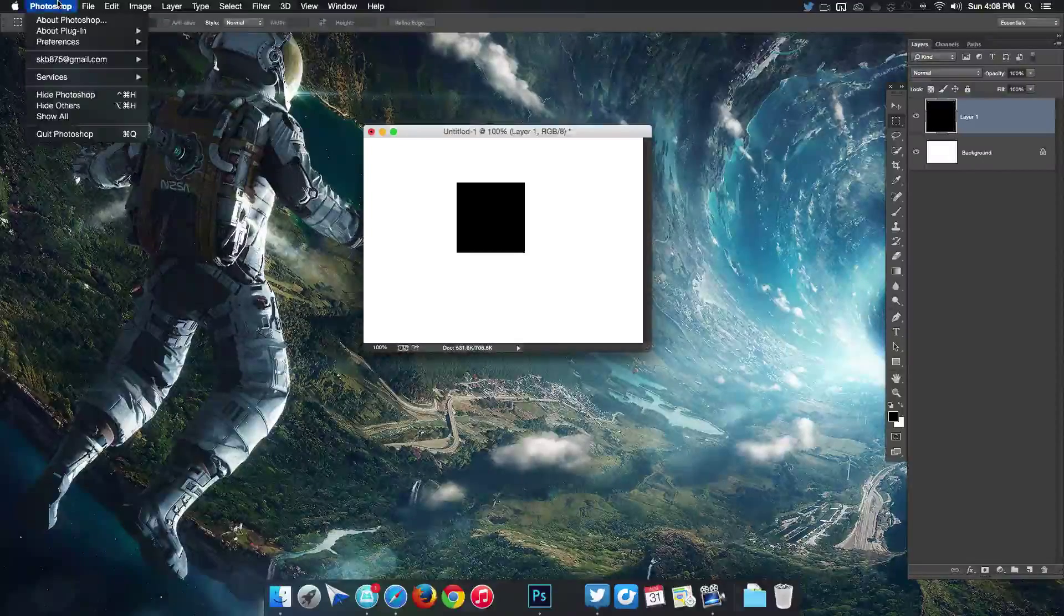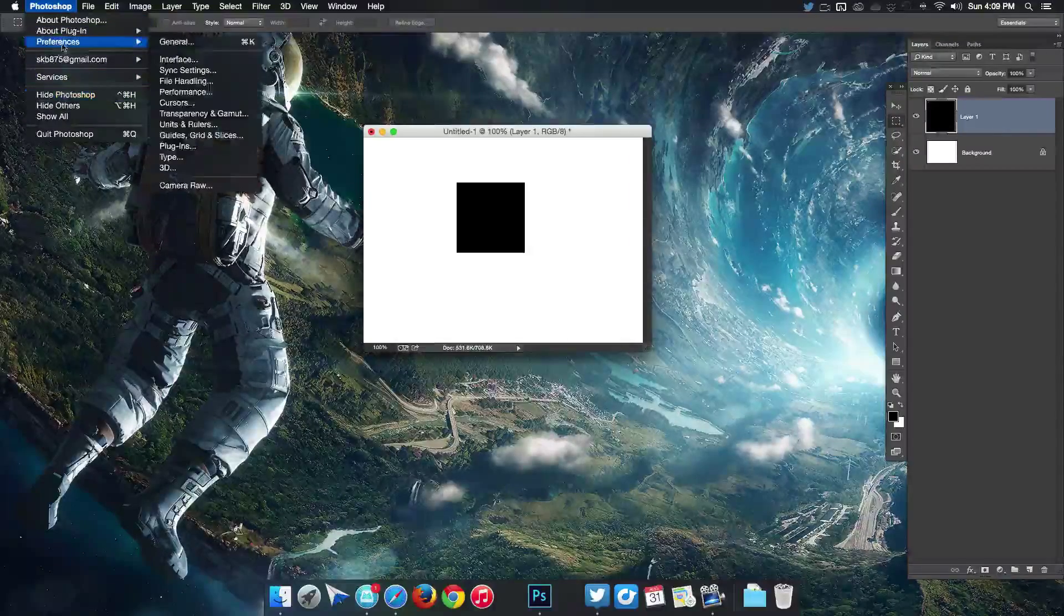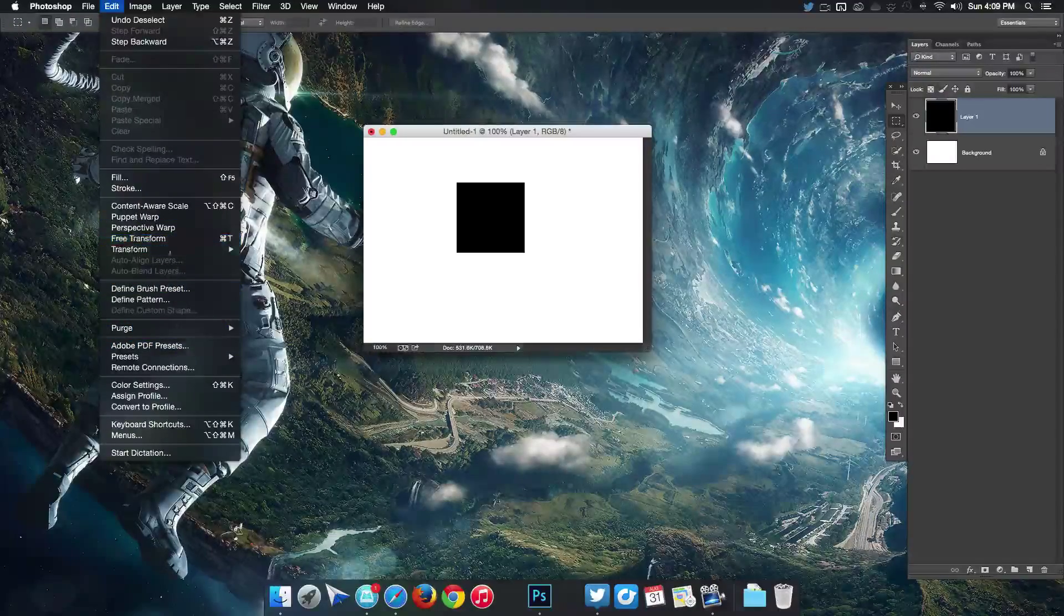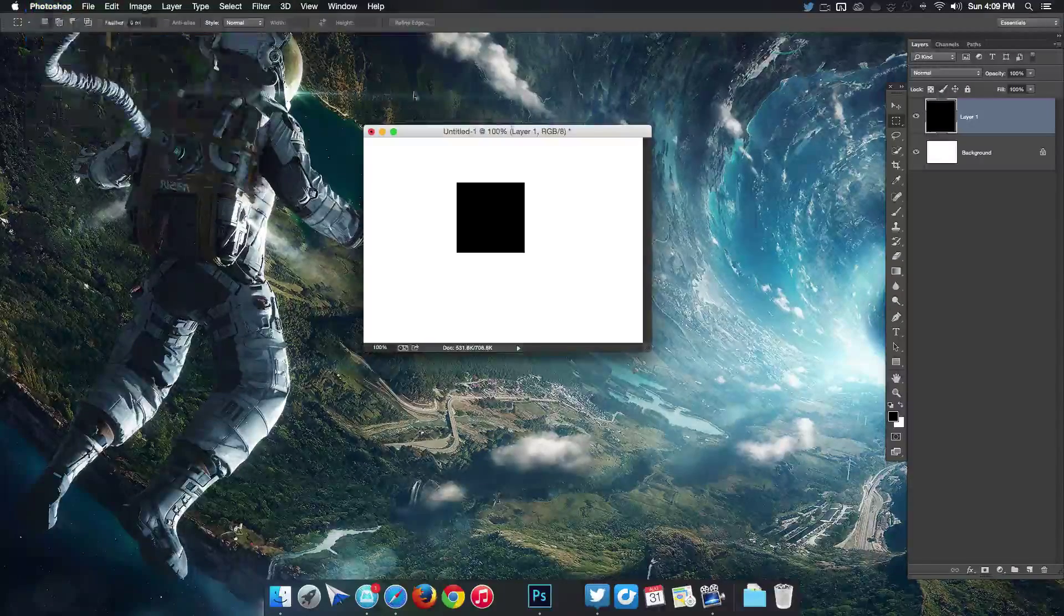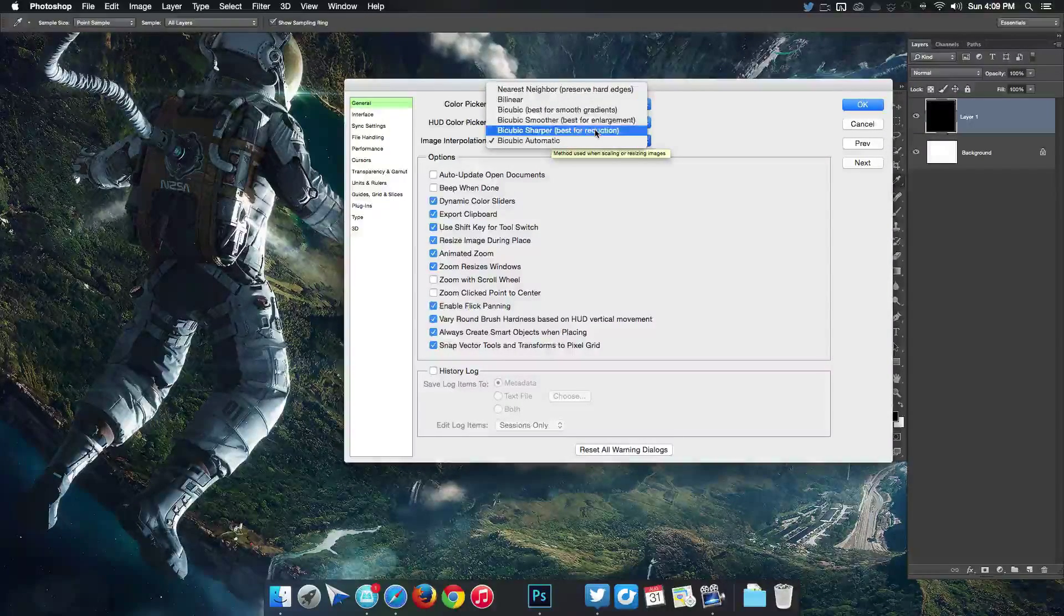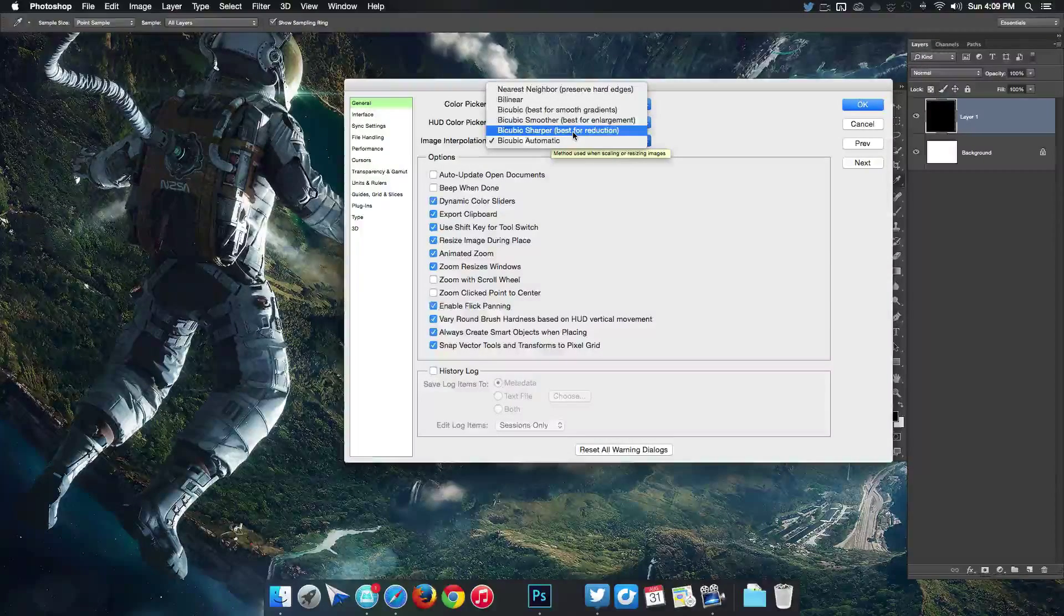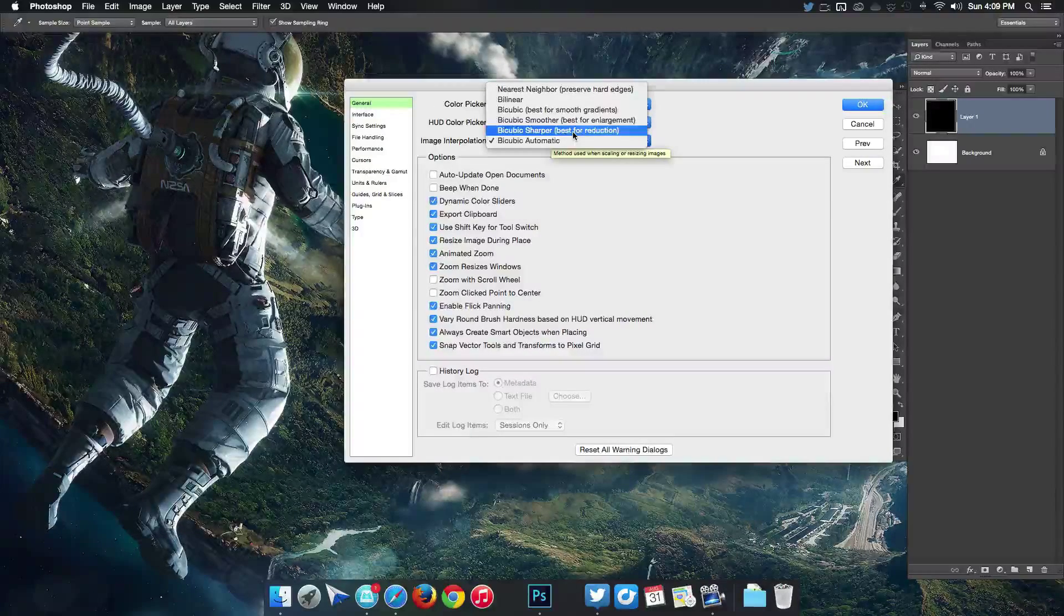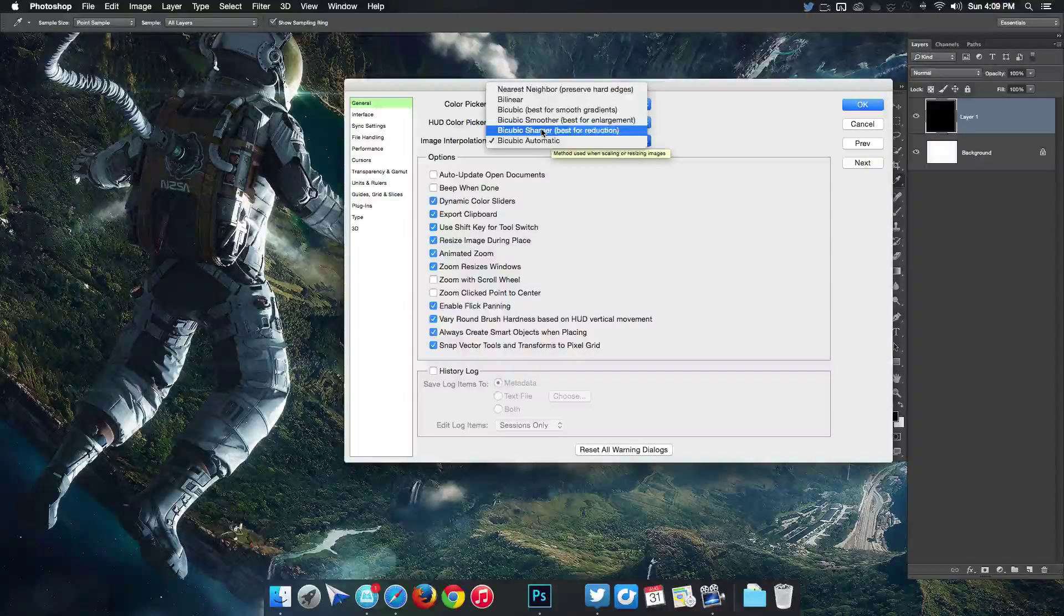Now let's do some performance changes which is gonna be in our preferences. For a Mac I come over to Photoshop and then preferences in general. For a PC it's probably gonna be in Edit and you're probably gonna have some preference settings in there. I'm gonna go to general and right in here I'm gonna change image interpolation over to bicubic sharper. I'm gonna do this because most of the time when I resize an image it's gonna get smaller rather than trying to make it larger, so for that I choose this which has a smoother finish.